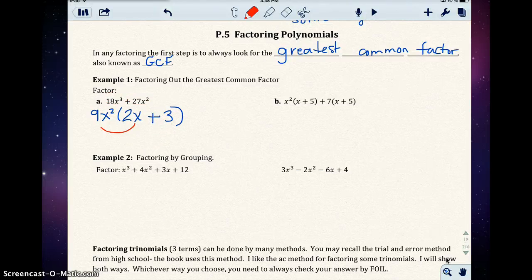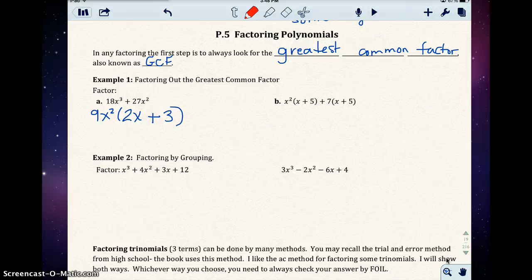When finding the GCF, you find the greatest common factor between the coefficients and the greatest common factor between the variables — and you pull out the lowest power. Here the power of 2 is what we pulled out, giving us x squared.